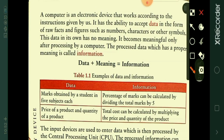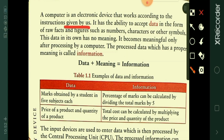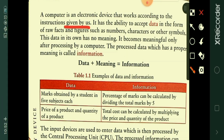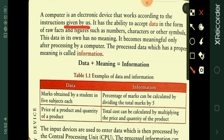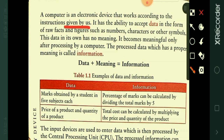A computer is an electronic device that works according to the instructions given by us. Without electricity we cannot operate a computer, so it needs electricity to work. It also works according to the instructions given by the user.